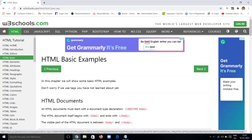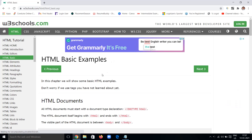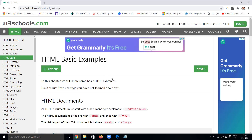Hi, hello, welcome back to my channel. In the previous sections of HTML tutorials we have seen introduction and editors. Now we are going to see HTML basic examples in this video — some examples of simple HTML programs.